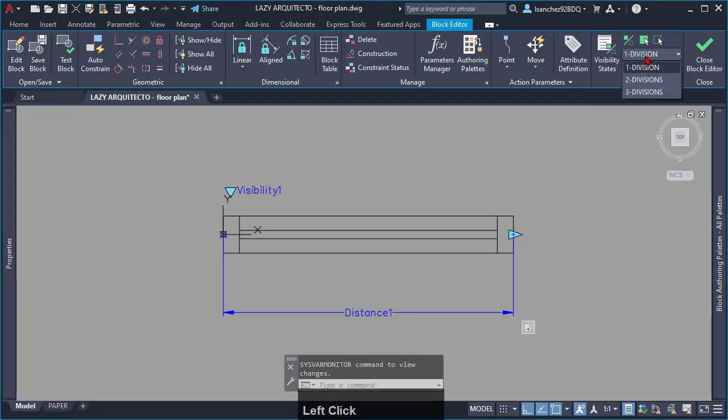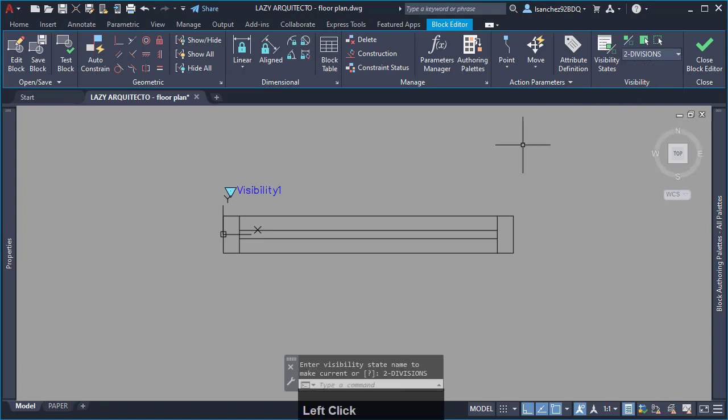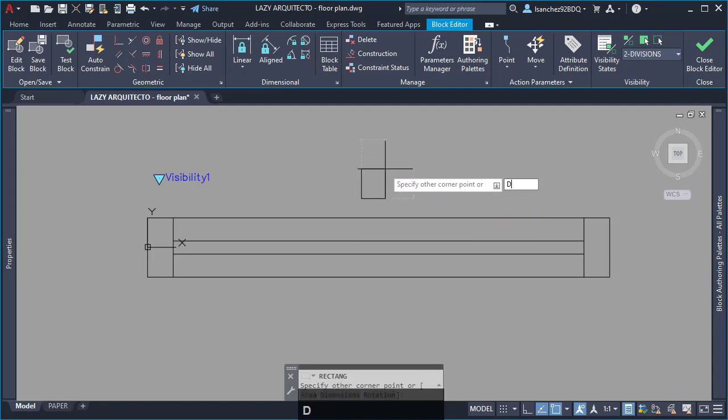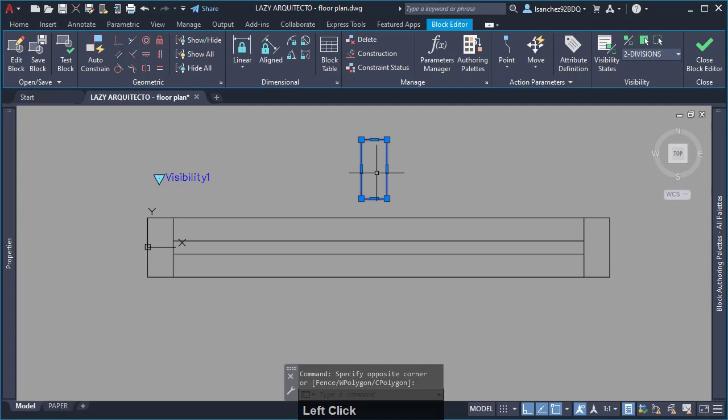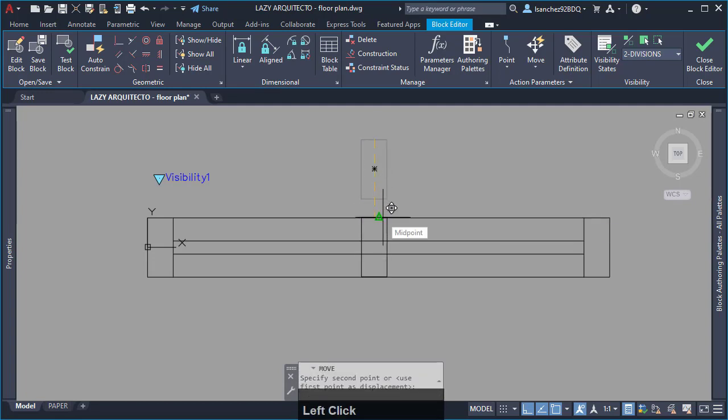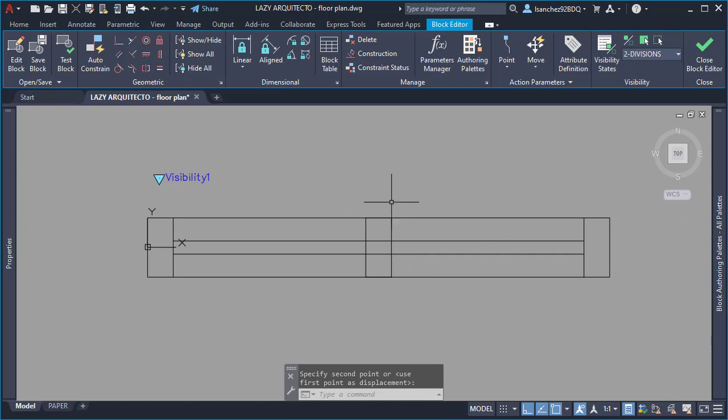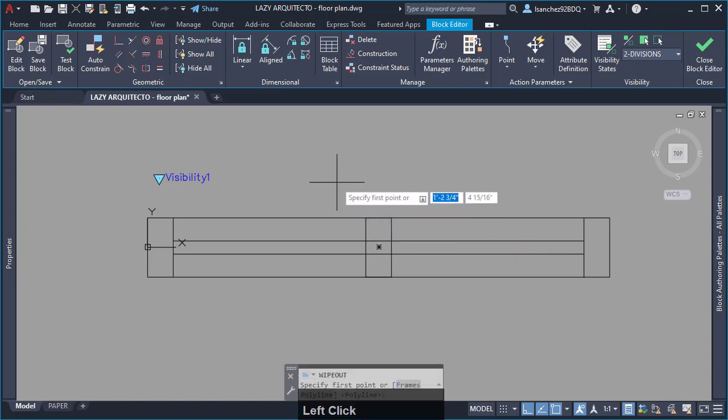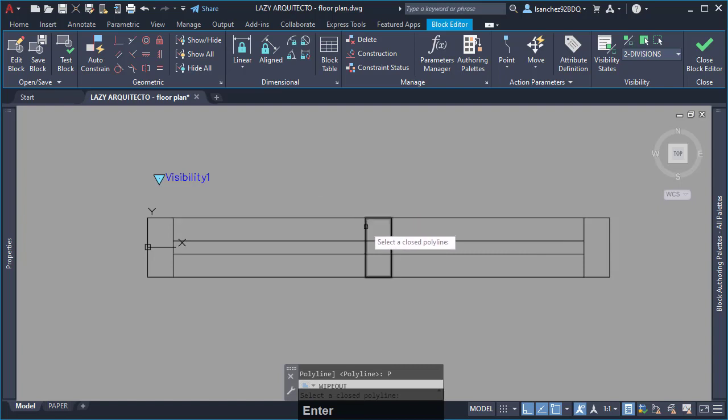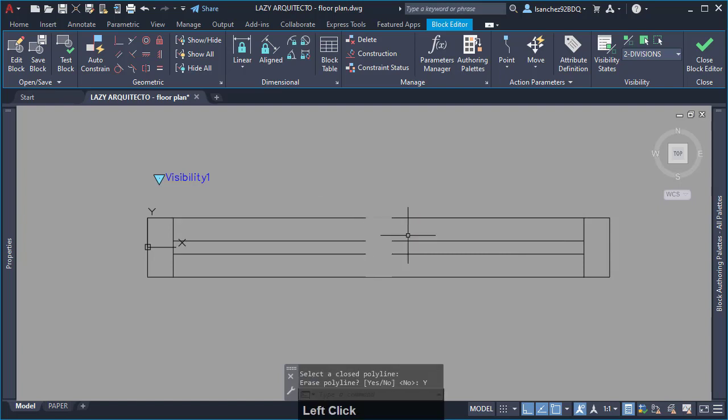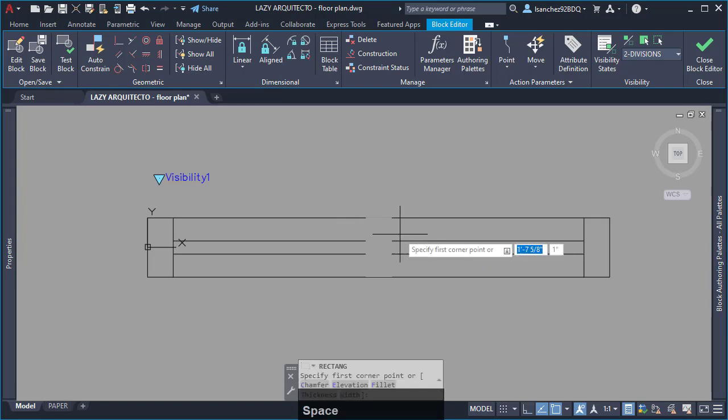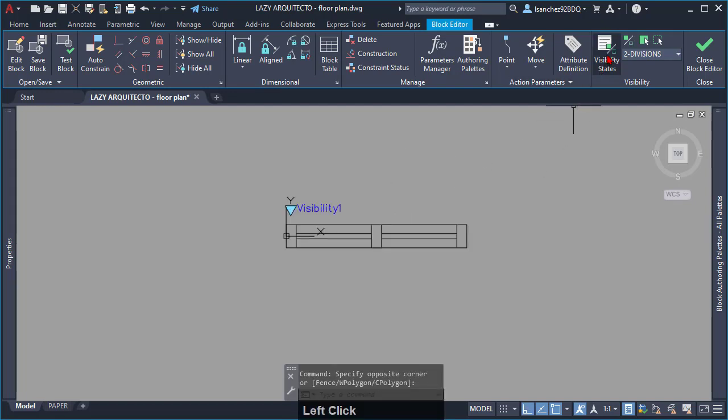So, go ahead and select two divisions visibility now. Here, draw a two-inch mullion for your window block right in the center of your window. Then, use the wipeout command to mask the lines behind it. I'll erase the existing mullion and replace it with a brand new one. This is to avoid any future problems with a wipeout showing in front of you.